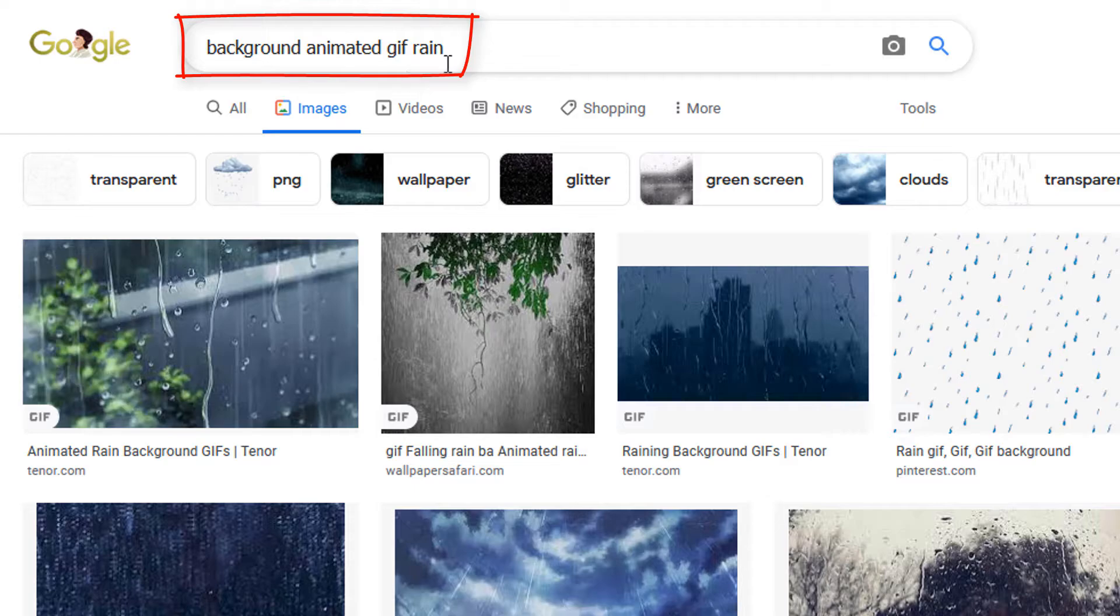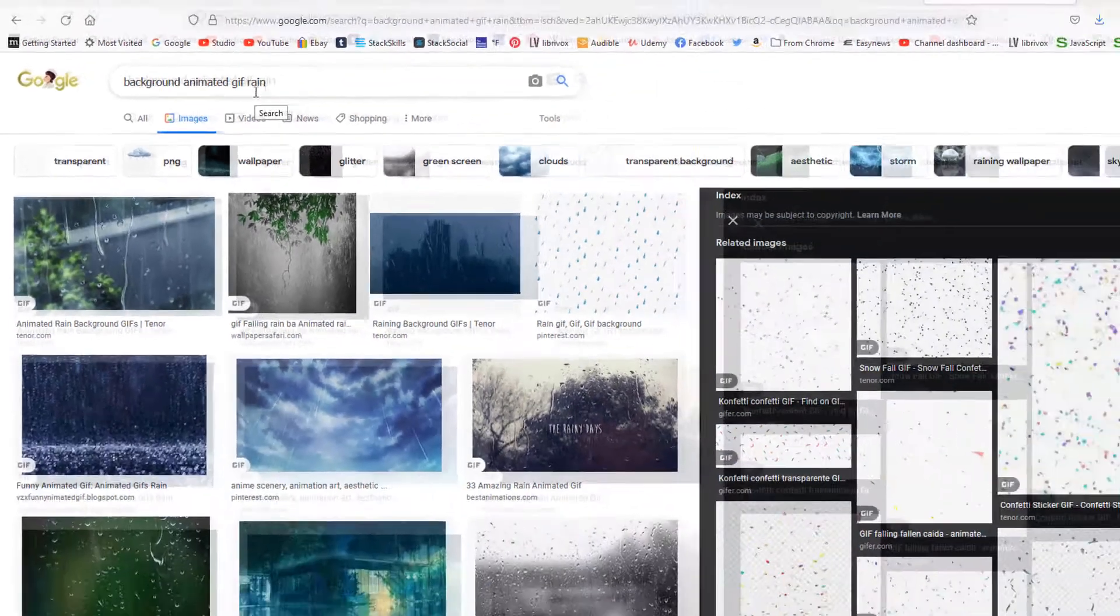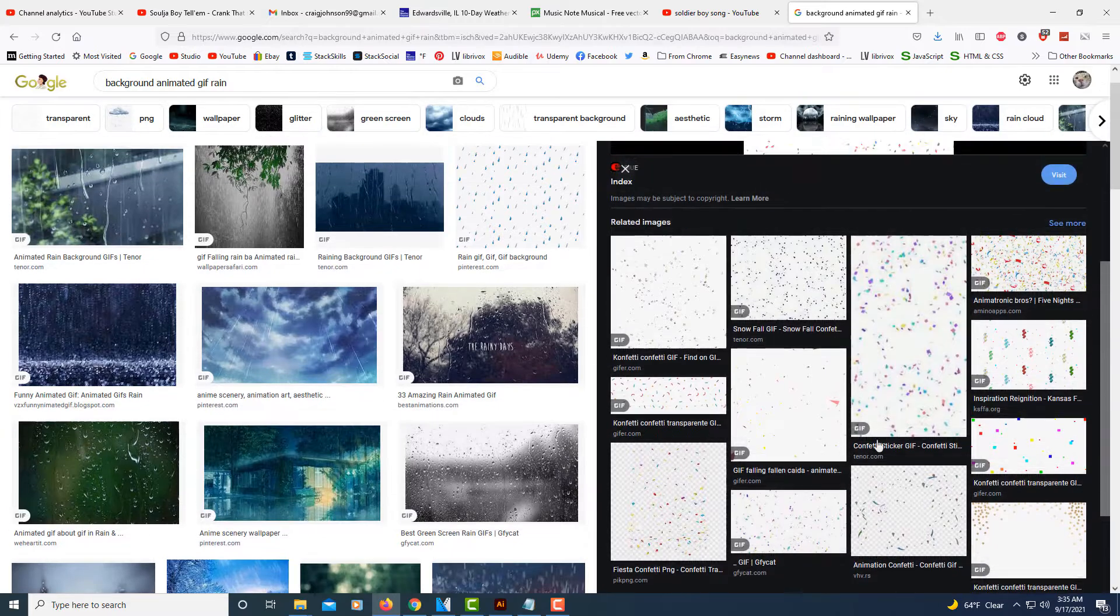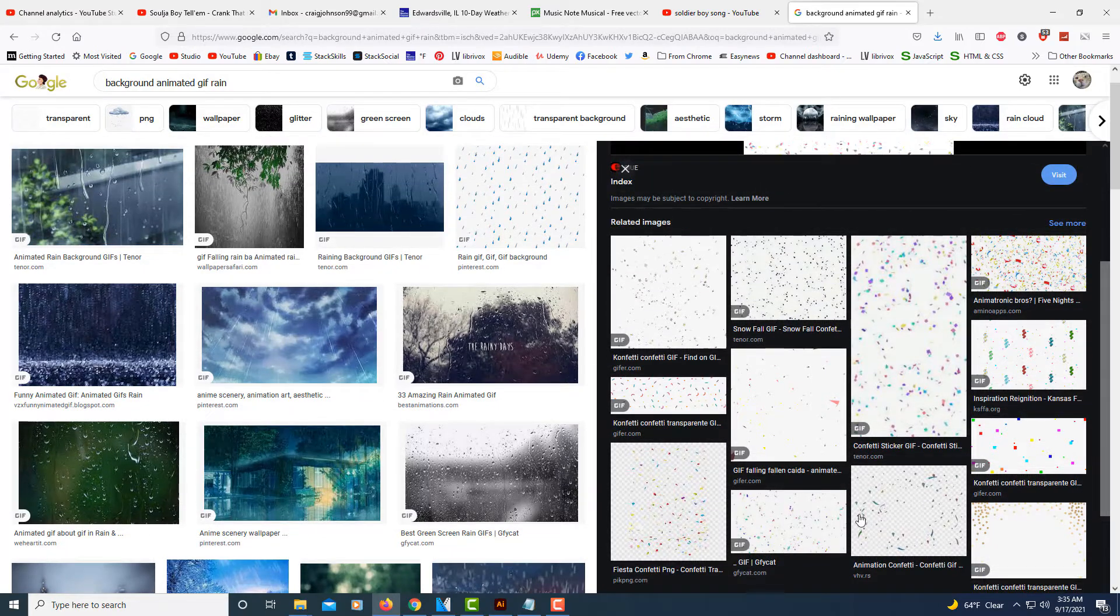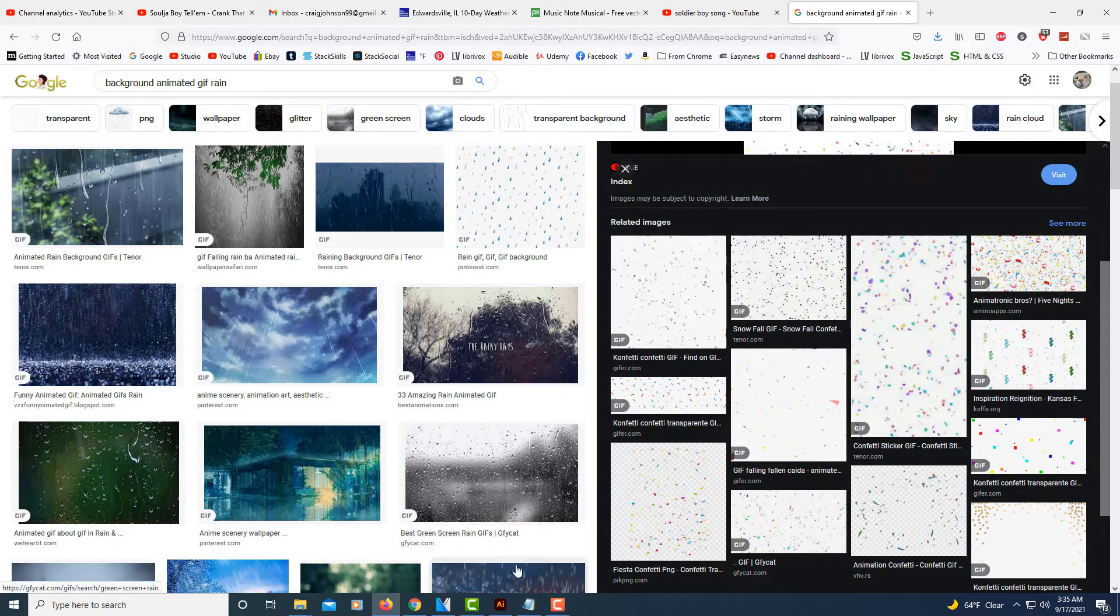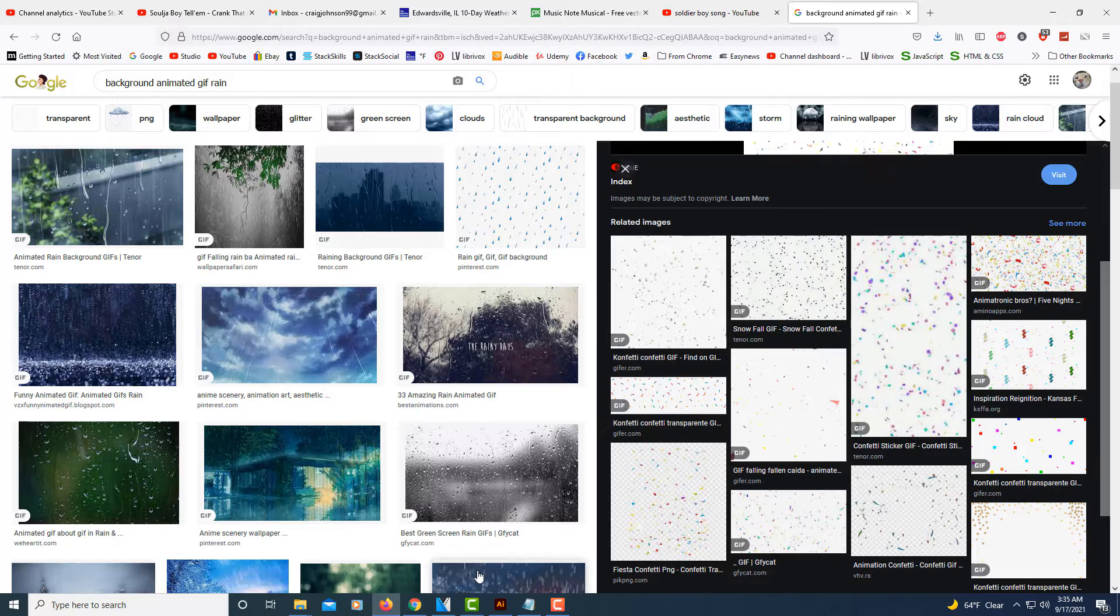Then I searched for rain, but you could search for anything. I came up with these results and I chose one of these here. I'm going to jump over to Microsoft Word.